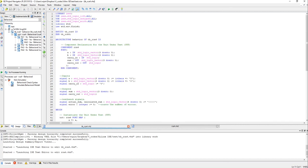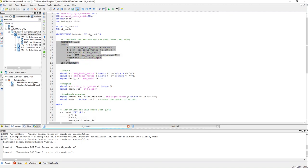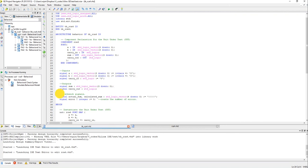So let me show that to you. So the test bench starts here, the library declarations, component which we are going to test, RCA4 ripple carry adder 4, and these are the inputs outputs.